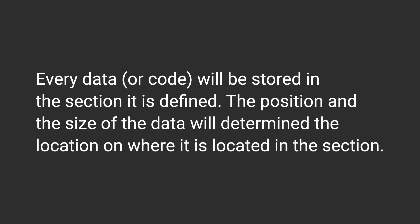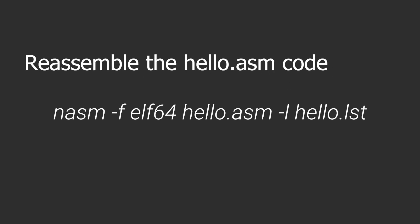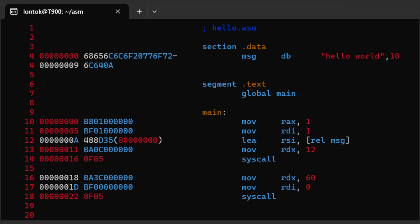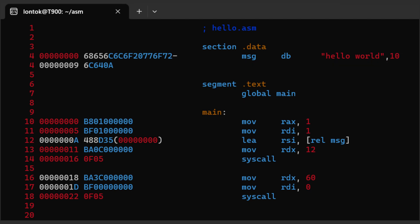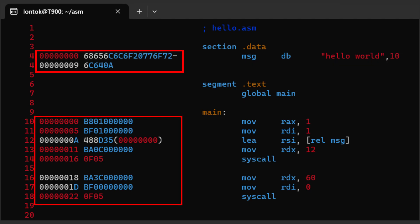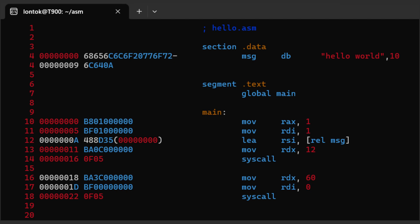So for example, if we reassemble our code with this command, then open the file hello.lst, you'll see that each instruction has a corresponding column displaying the offset from the section and the opcode for the instruction.